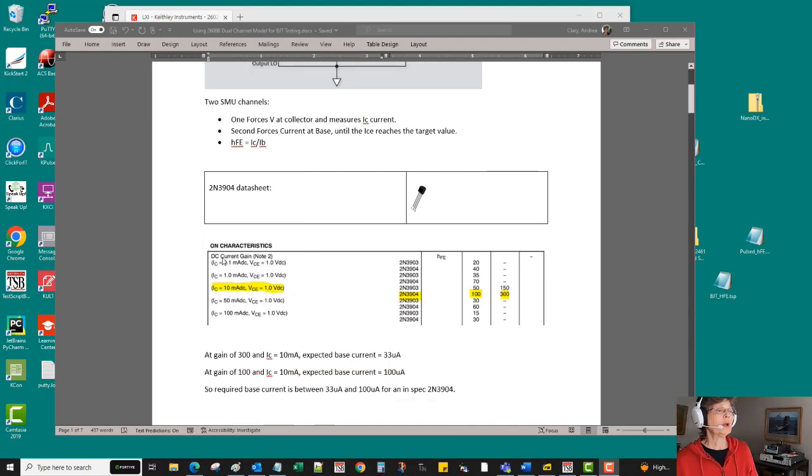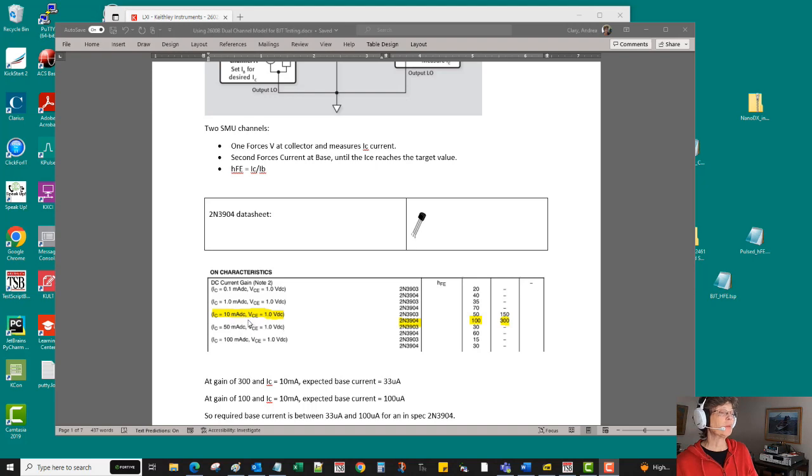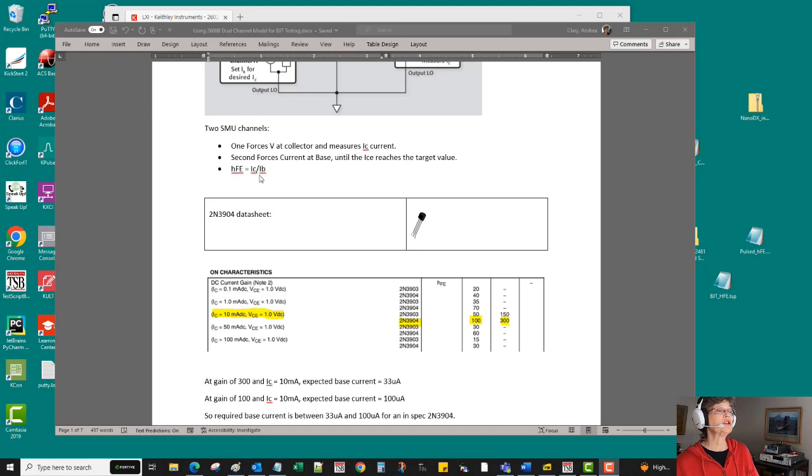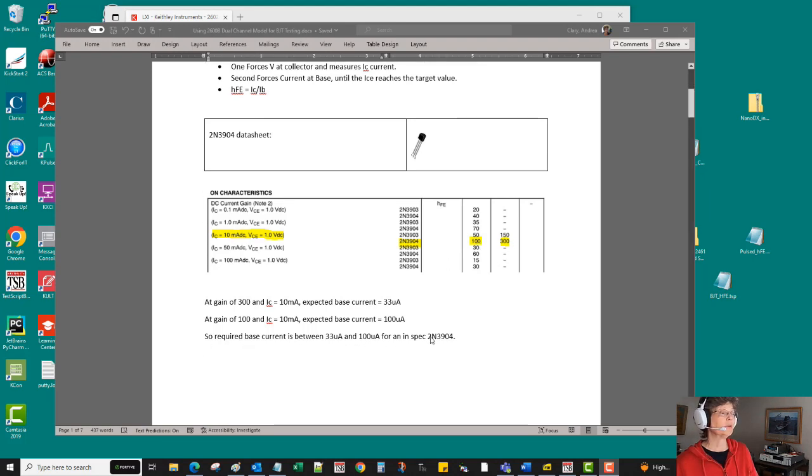Now, transistor data sheets are going to call out some test conditions for that. In this case it's saying we want one volt on the collector and then we want to adjust that base current until we achieve 10 milliamps, and the ratio of that 10 milliamps to the required base current should result in a gain that's somewhere between 100 and 300.